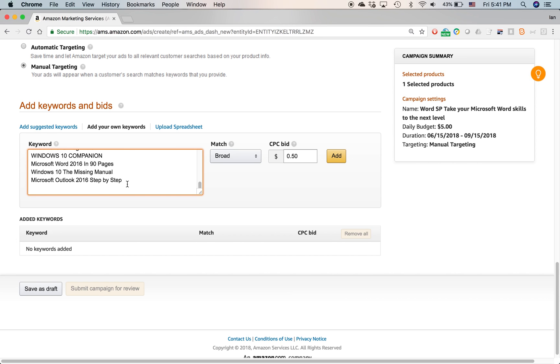Amazon lets you do that and in fact encourages you to do that, to use competing titles. There's nothing against Amazon's rules that say you cannot use competing titles in your ad campaigns for keyword searches.